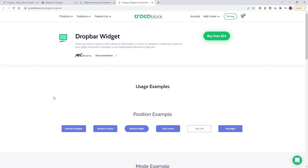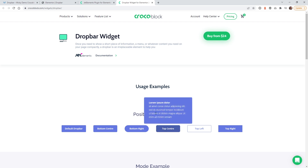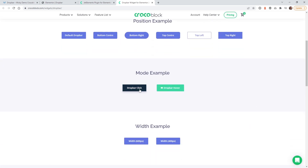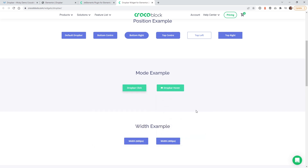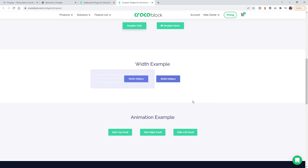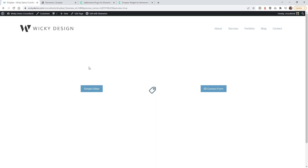Here are some examples on their website — if you hover over any of these, different content will get displayed in different locations per button. You can click to show a contact form, or hover to show one, and they give you the ability to change how wide these things are and add animations. In this tutorial I'm going to show you three different examples I was able to create using this widget.